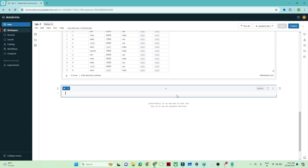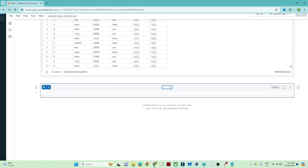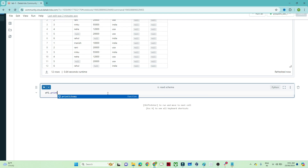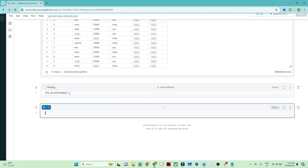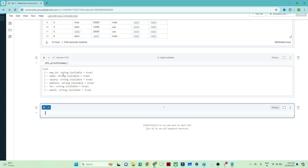Now let's see how to view the schema — schema means what data type each column is, whether it is integer or string. To read the schema, write `df1.printSchema()`. You can see employee ID is string, name is string, salary is string, address is string — all columns are treated as string by default. But employee ID and salary should be integers — so how do we handle that?